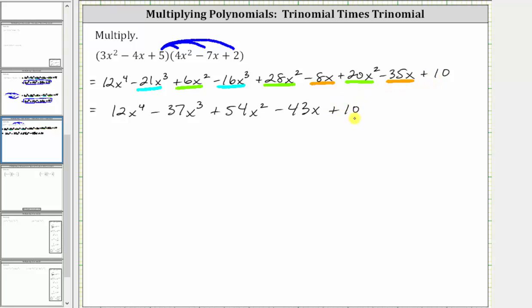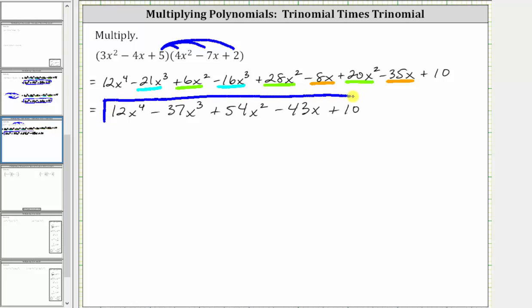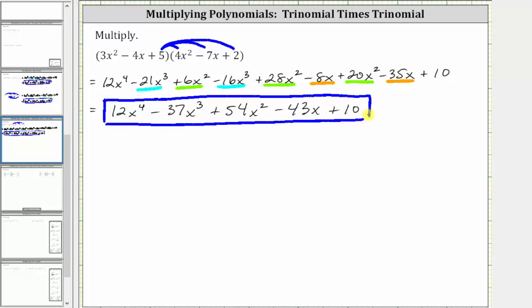The product of the two trinomials is 12 x to the fourth, minus 37 x cubed, plus 54 x squared, minus 43 x plus 10. I hope you found this helpful.